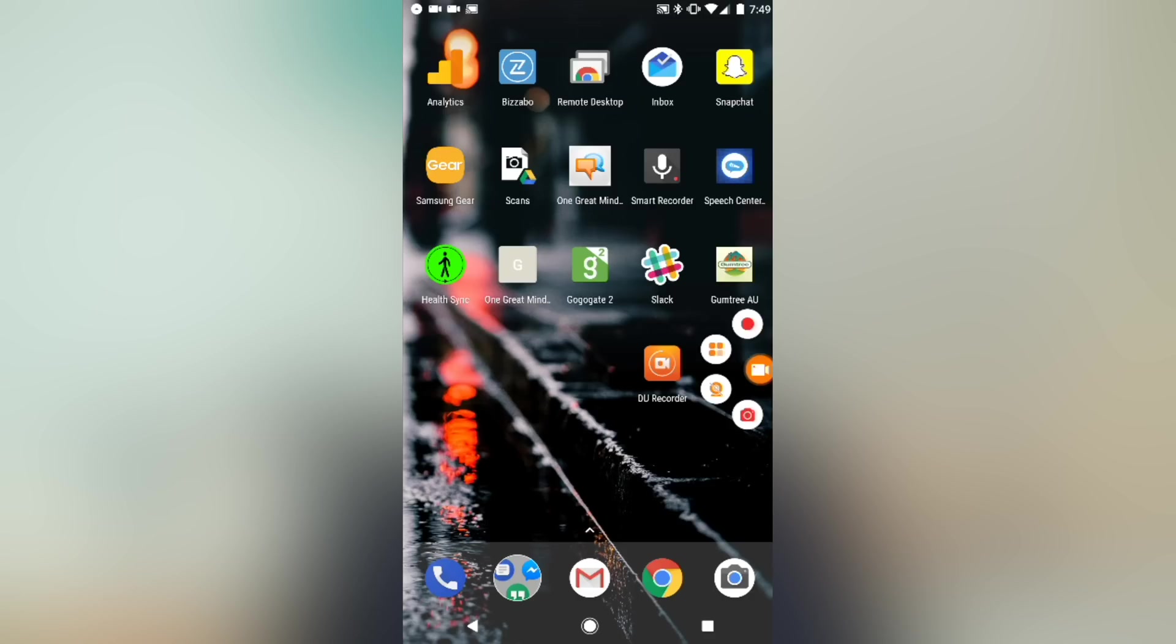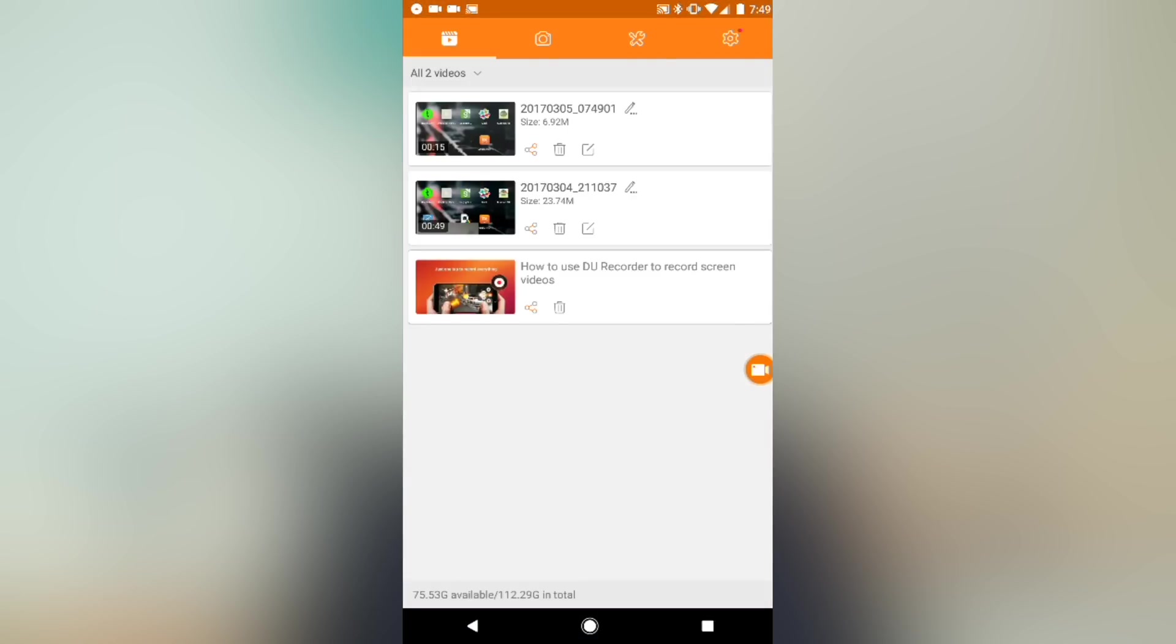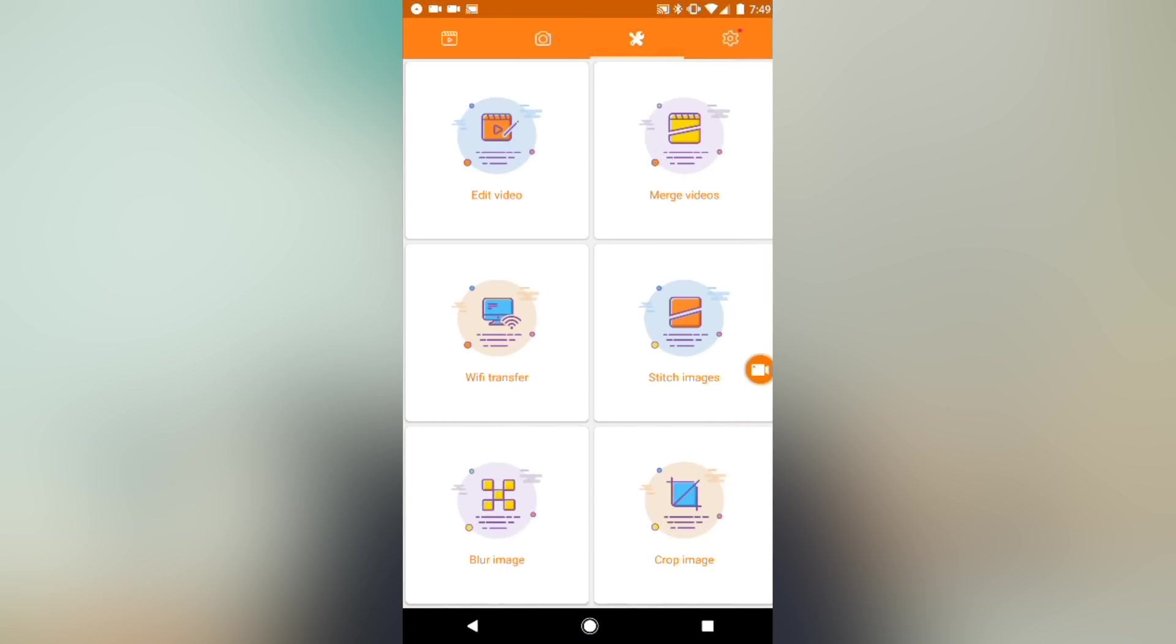Now there's one other feature in here that's definitely worth a mention. Once you've finished your screen recording, click back on that camera icon and open up settings. Now if you come across to the tools page, you'll see in here that you can edit your video, you can merge videos together, you can transfer your recording to another device or computer on the same Wi-Fi network, you can stitch your images, blur your images and crop your images all from within this one app. So that's pretty cool.